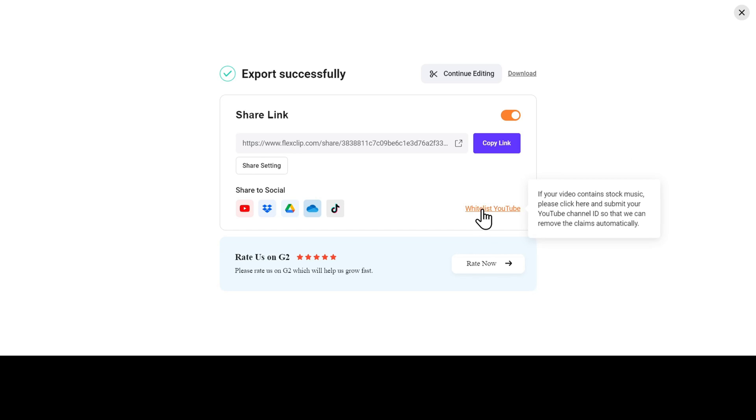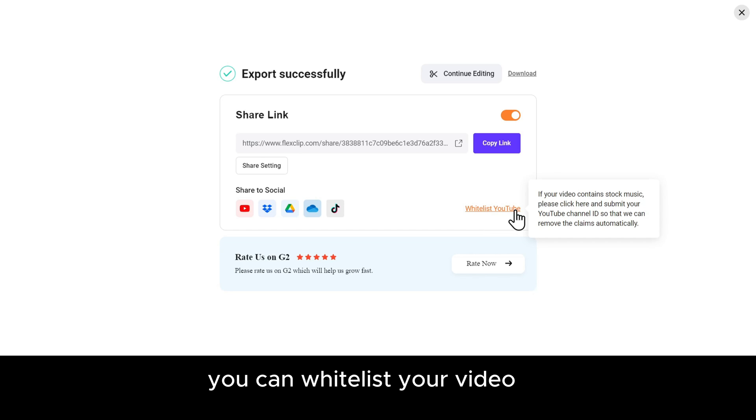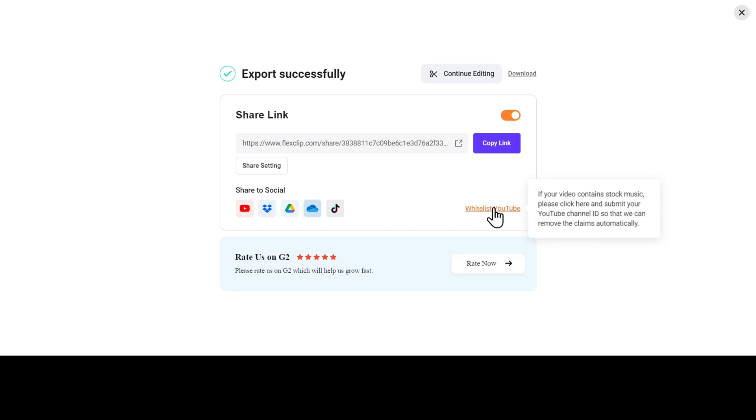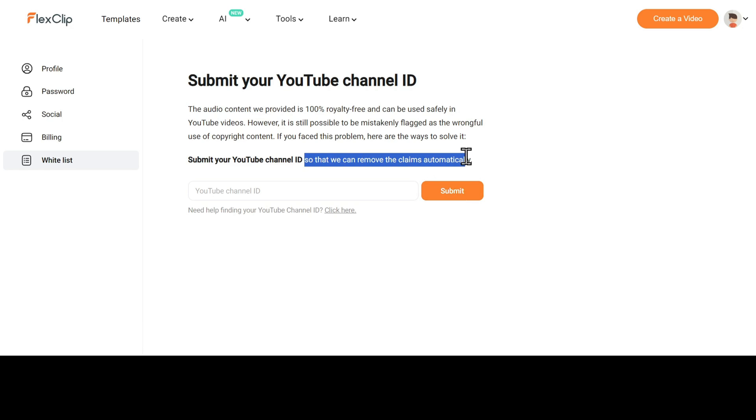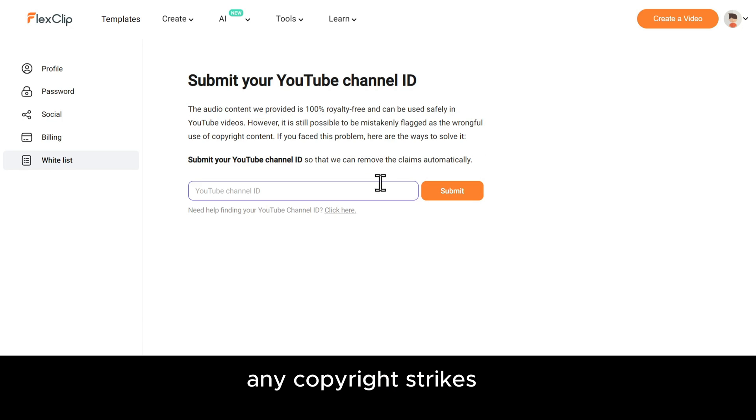Another cool thing about FlexClip is that you can whitelist your video on YouTube, which means that if you use any stock music in your video, FlexClip will automatically remove copyright claims for your videos. Just give them your YouTube channel ID and you will not get any copyright strikes on your videos.